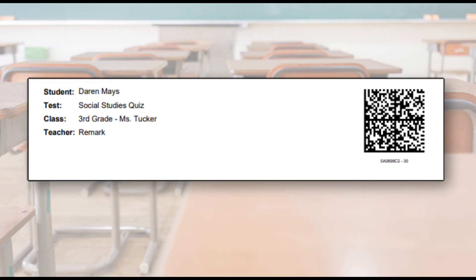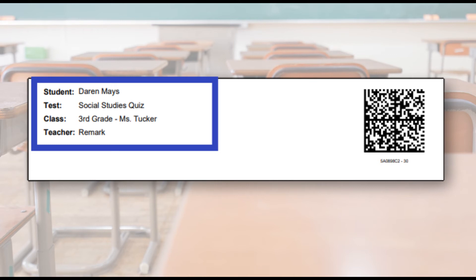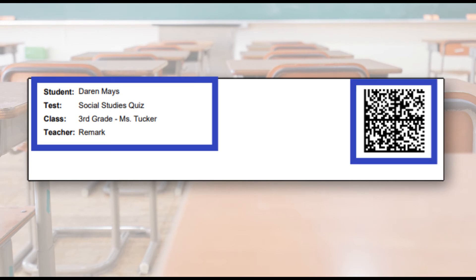By default, tests are pre-printed with the student's names on them. Students do not have to bubble in their name or ID numbers on their tests. Tests are automatically associated to the student in Remark Test Grading Cloud through the QR code printed on the test form.